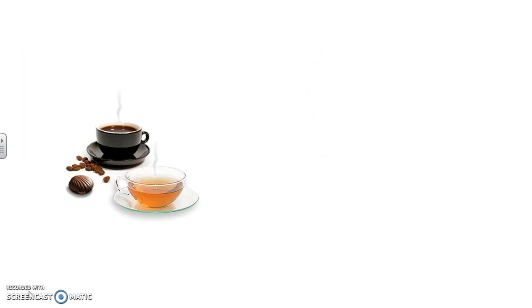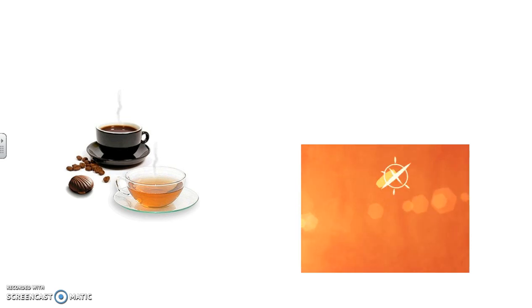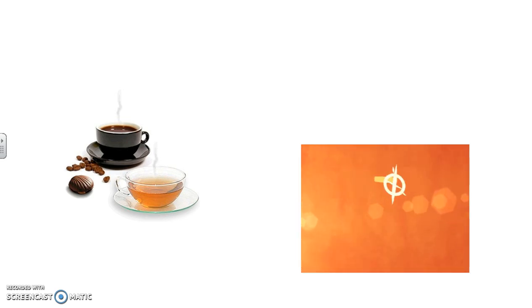Let's say we want to test whether tea or coffee increases productivity more. We could do the first example of a matched pairs design, where each subject would receive both treatments, perhaps on different days. Be careful — random assignment must still play a role. We might flip a coin for each subject: if we get heads, the subject takes coffee on the first day and tea the second day; if tails, it goes the opposite.